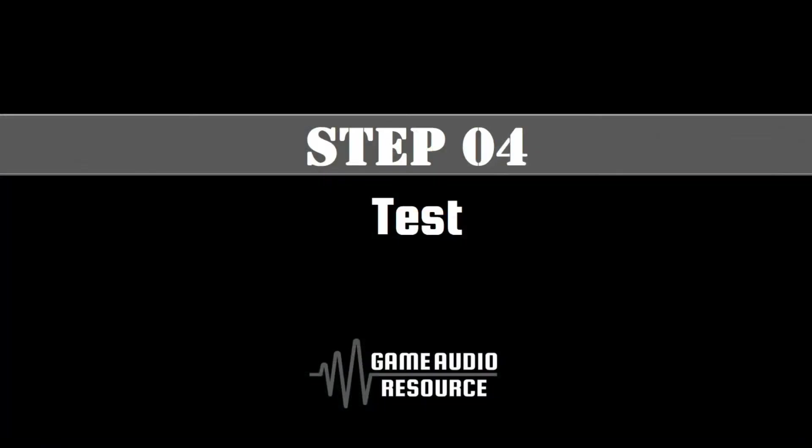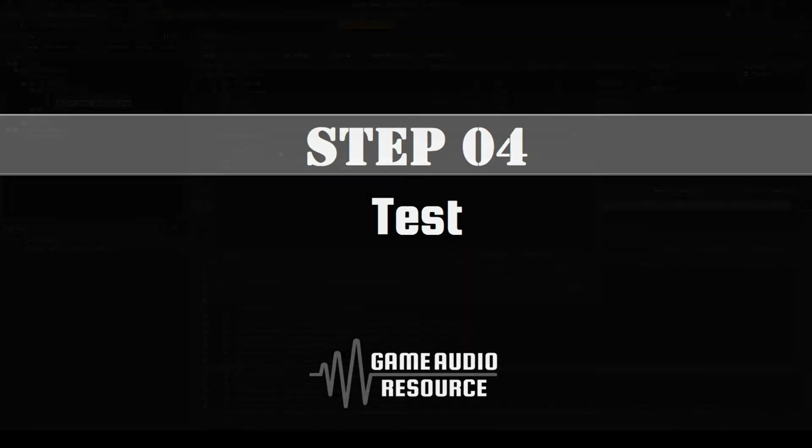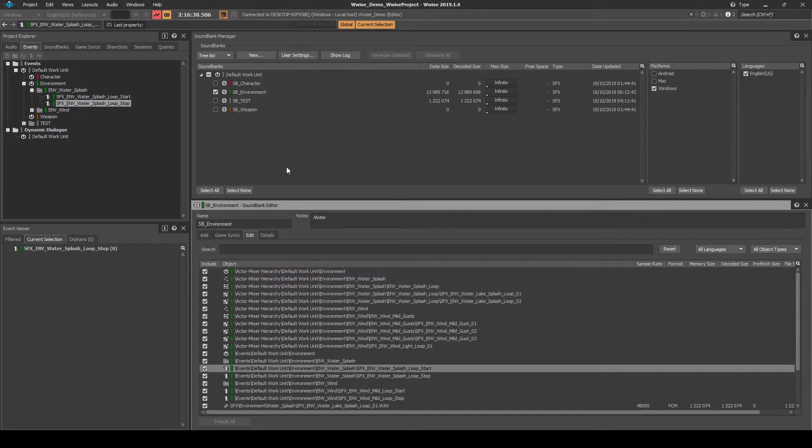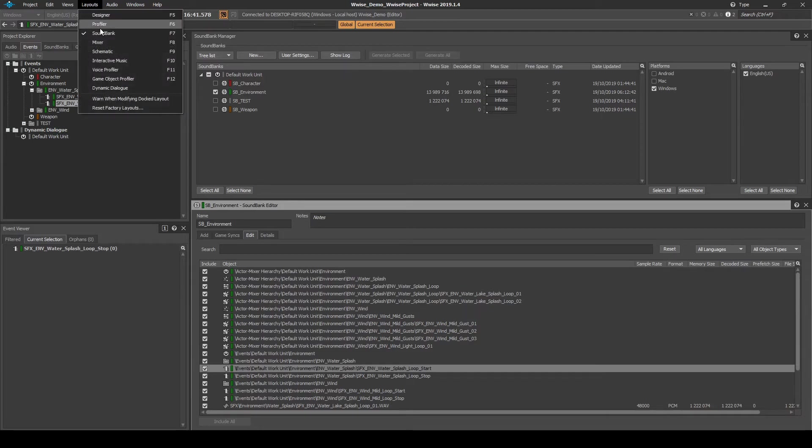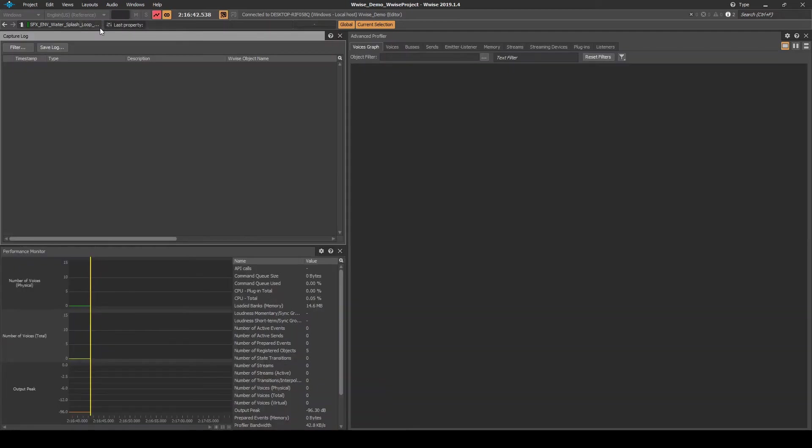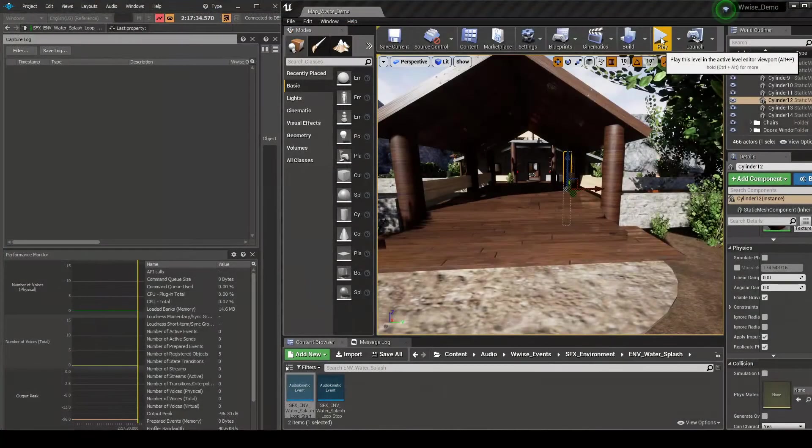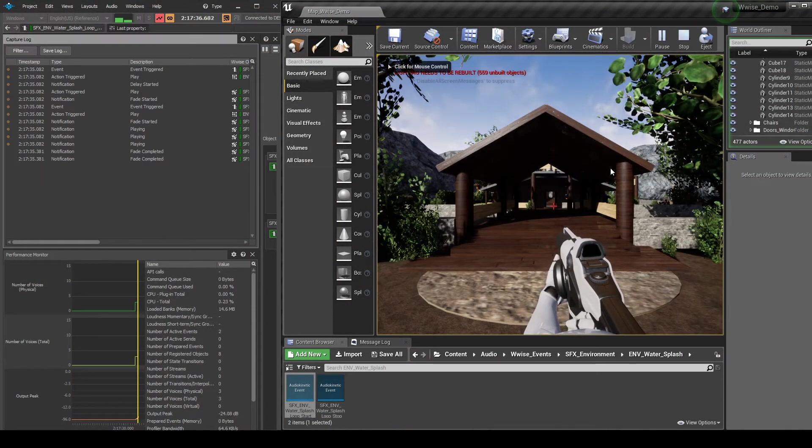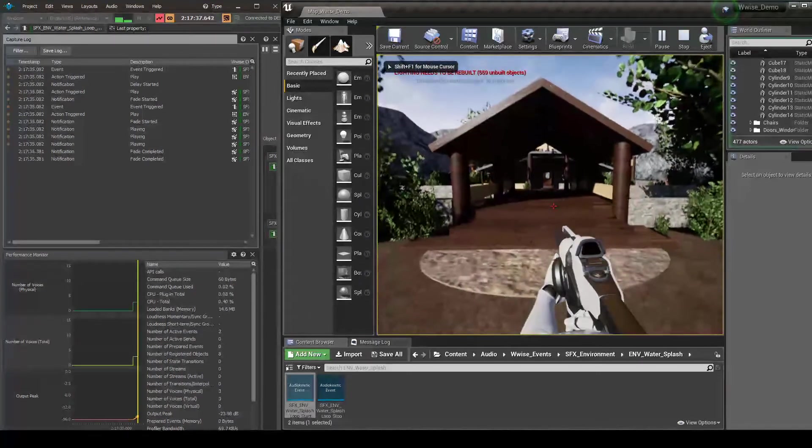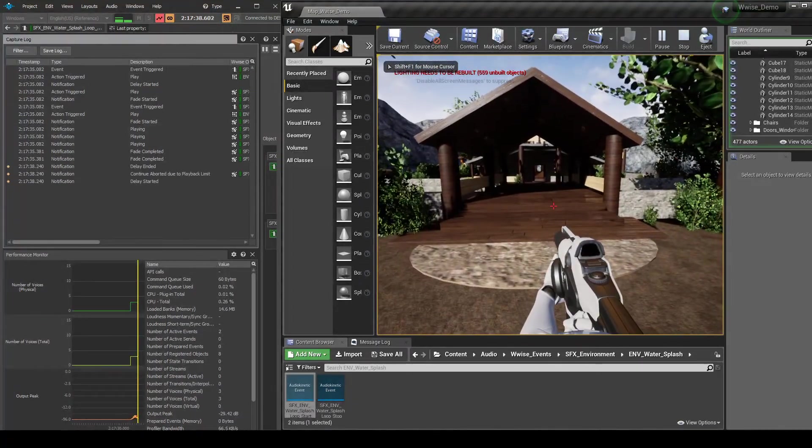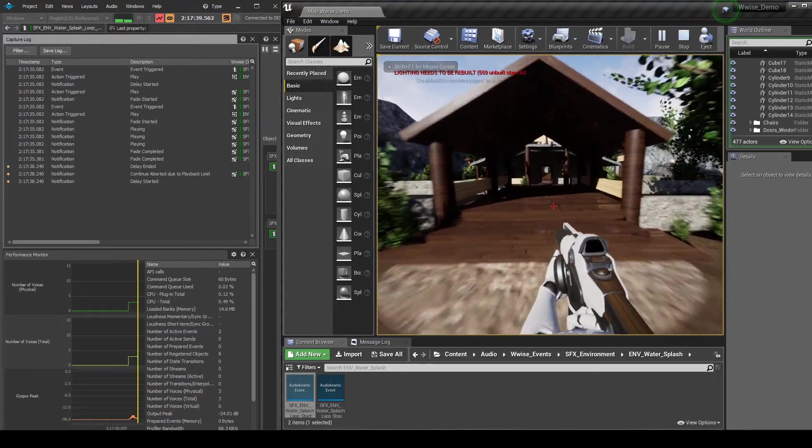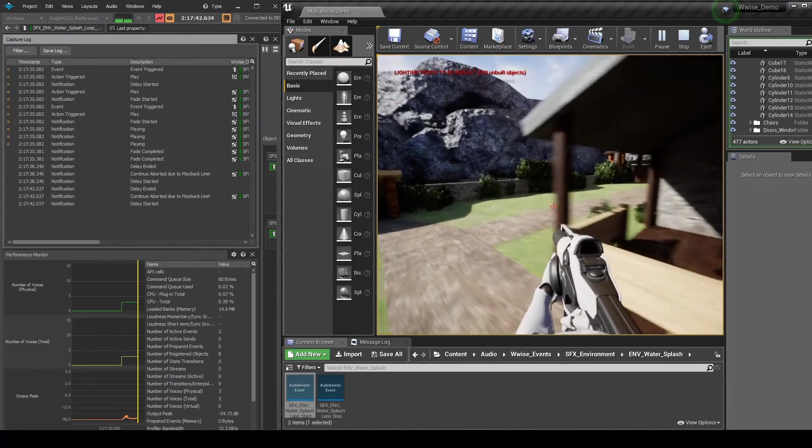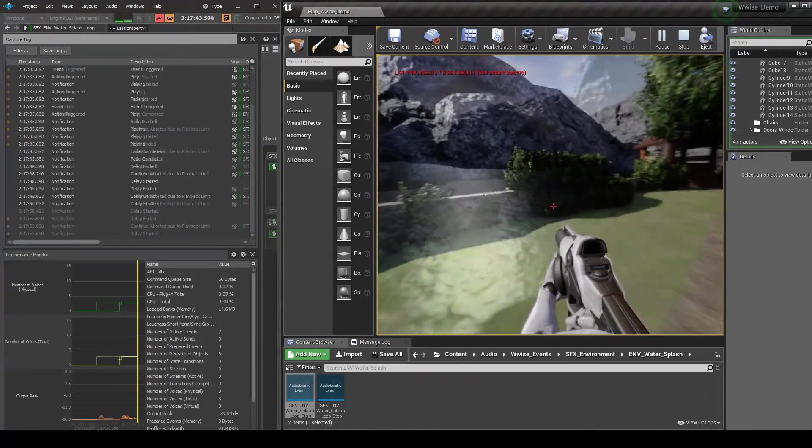Now we can test the updates in game. Connect Wise to the Unreal Editor. Change the Wise Layout Profiler. Click Play in the Unreal Toolbar to load the map. Move the player character to the position of the new 3D water_splash emitter.